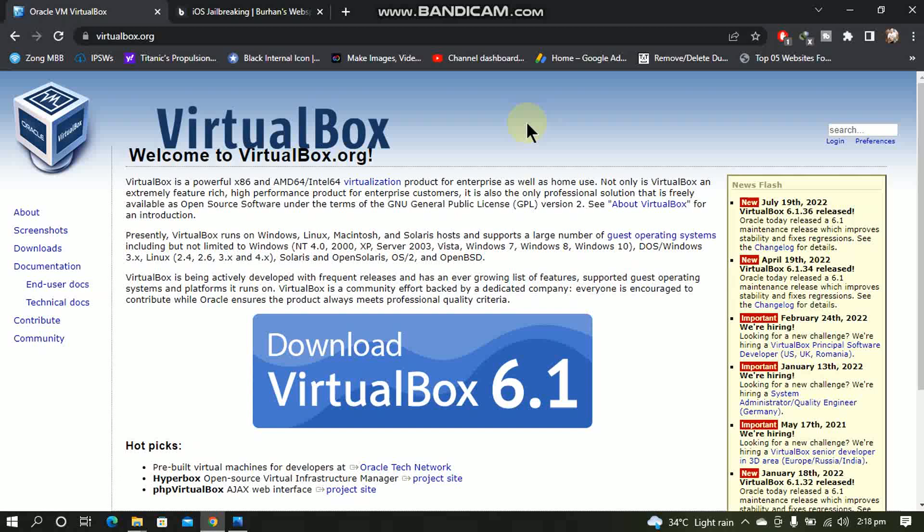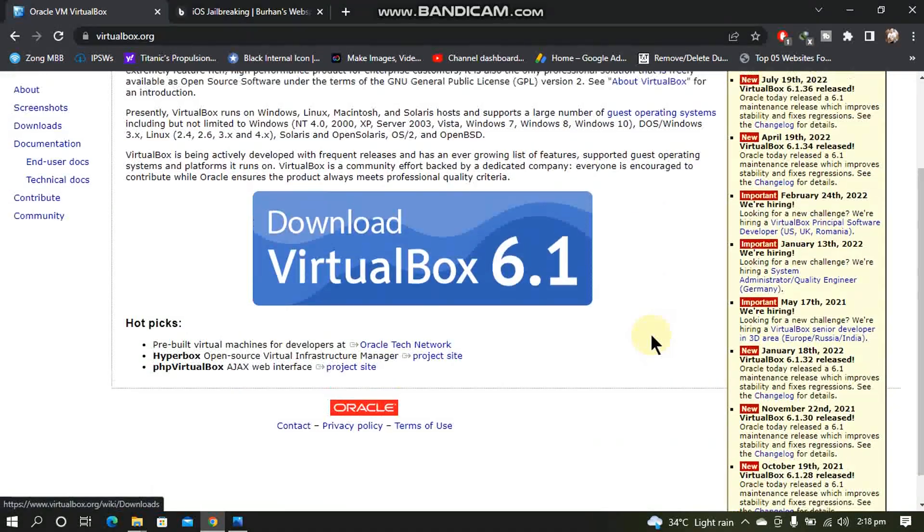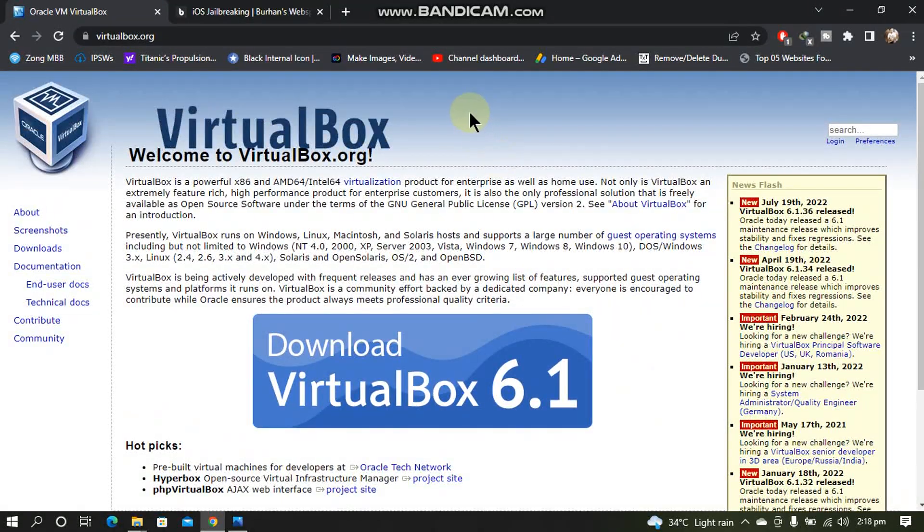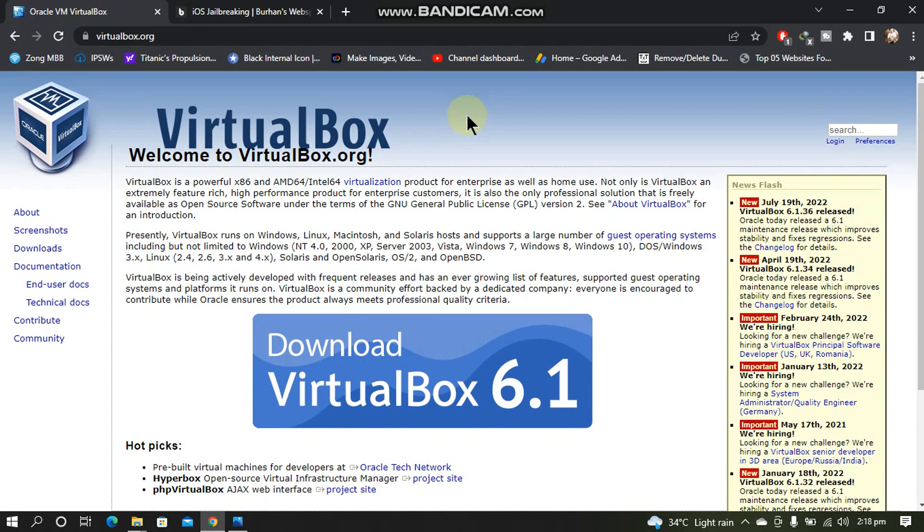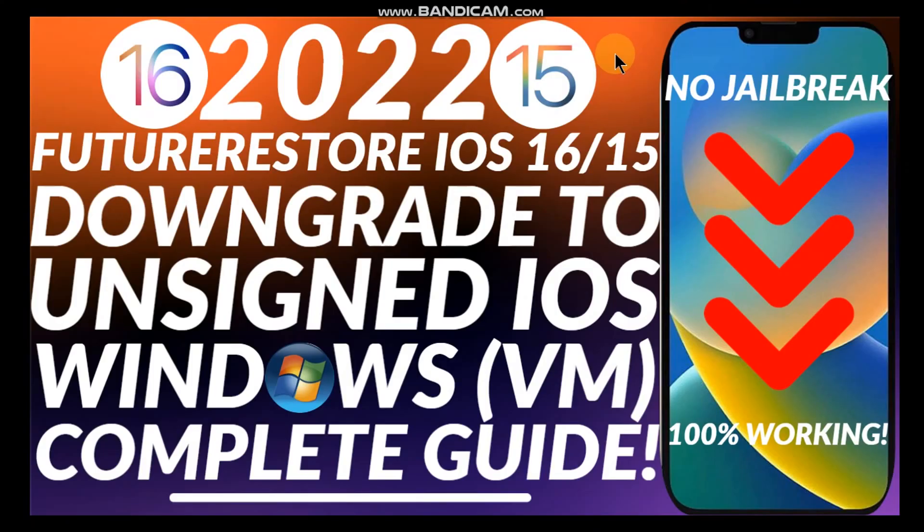Greetings and welcome to a new video. In this video I will show you how to install a Linux operating system inside a VM or VMware. For this tutorial we will be using Oracle VirtualBox. You can use this installation tutorial of this Linux VM to downgrade your devices using future restore.